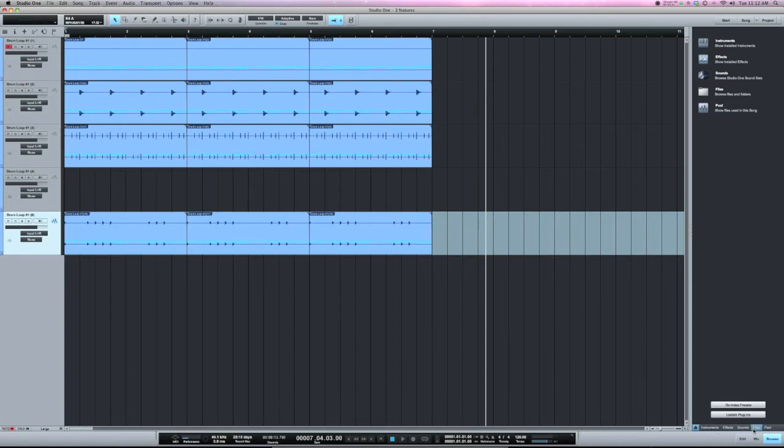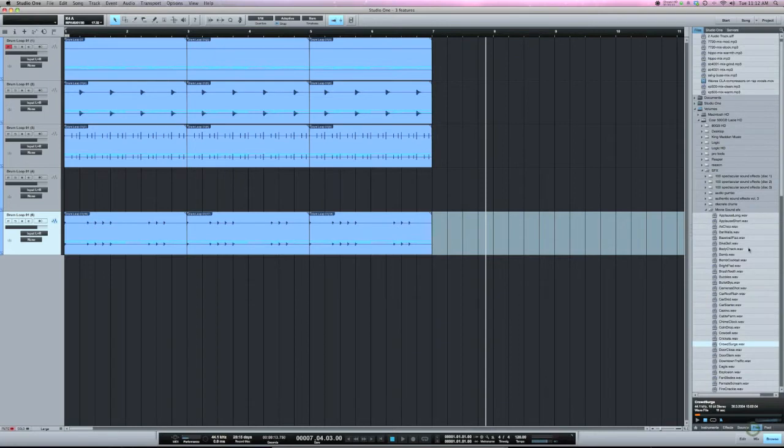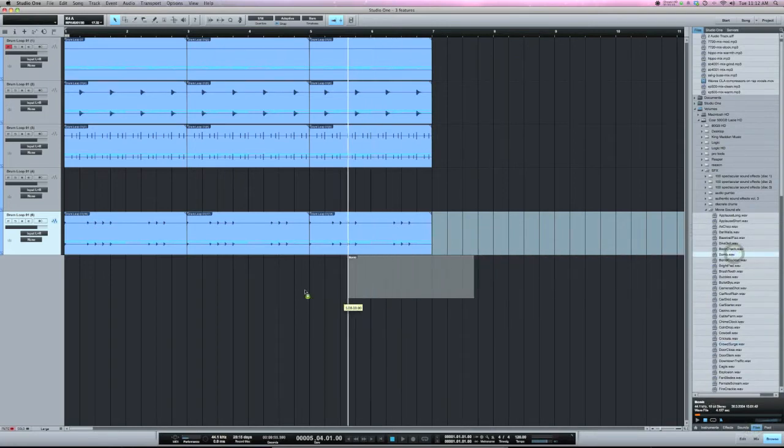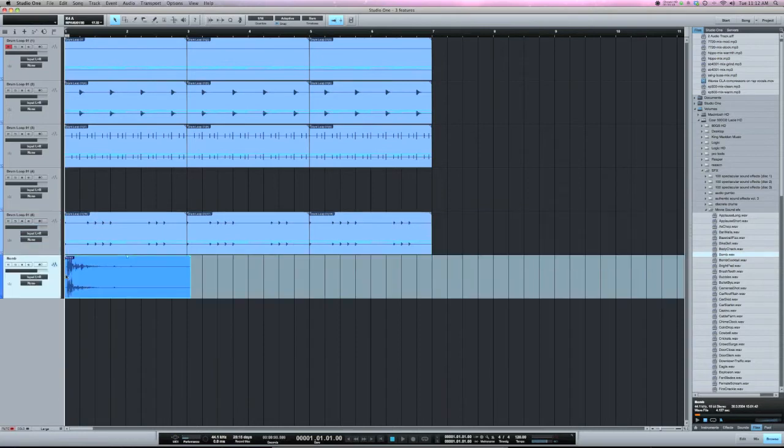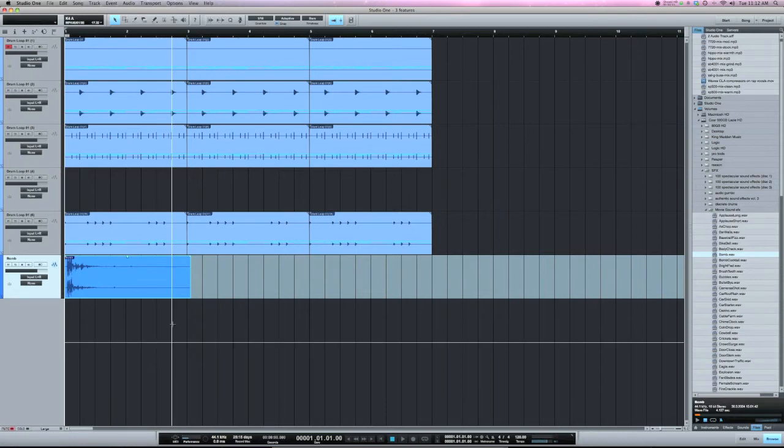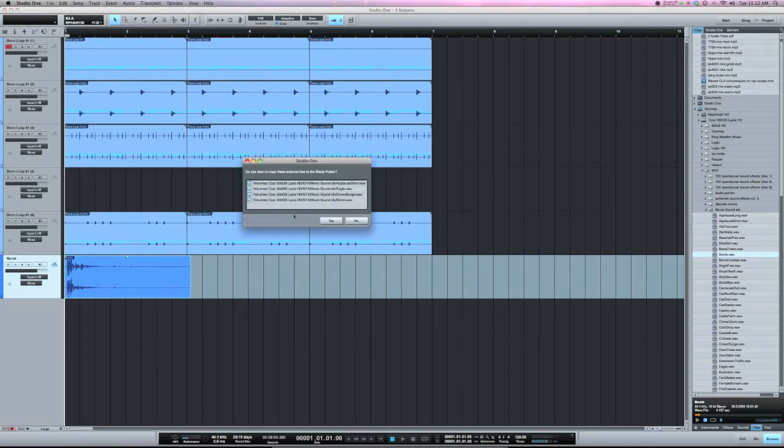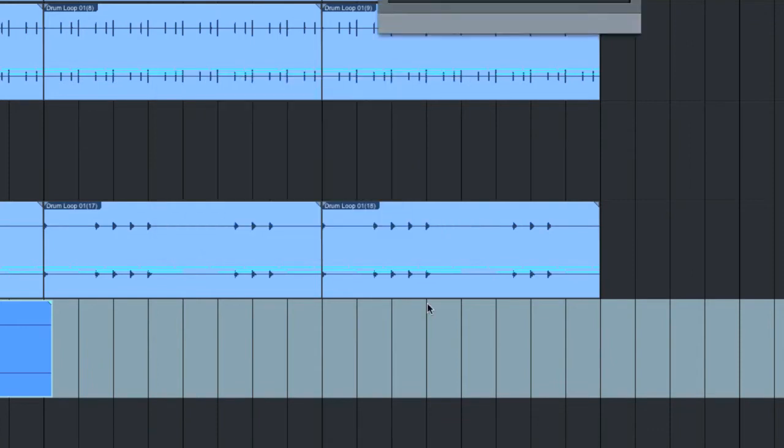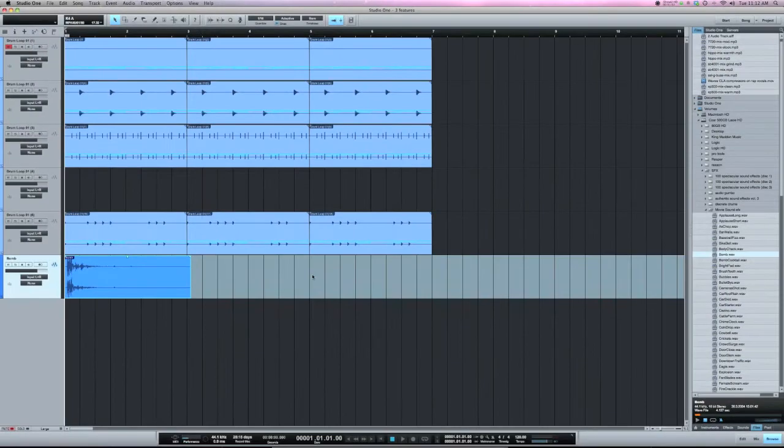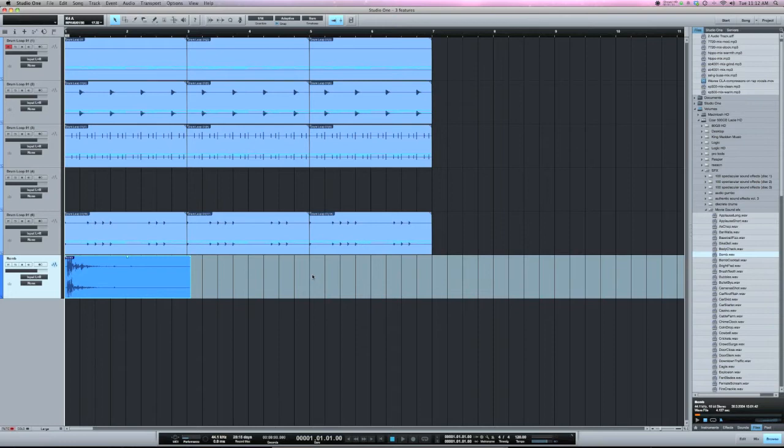So for example, if I go to my files on my hard drive here, I'm just going to take this bomb for example and pull it into the session. Since that came from a hard drive, that is considered an external file. Now, when I go to save the song, it's going to ask, do I want to copy these external files to the media folder? So what that does is when it copies those files to the media folder, it now looks in the media folder for those files next time you open up this session. So it's a good way to keep everything organized.